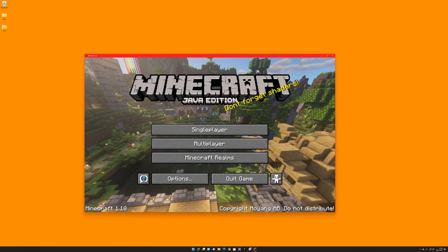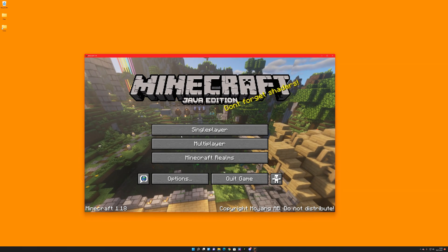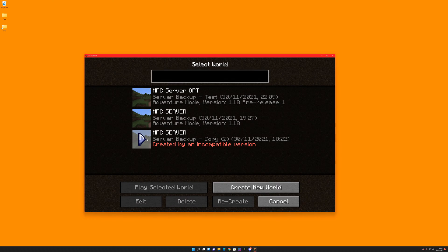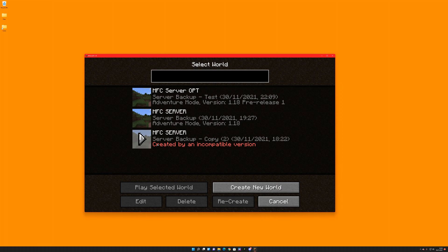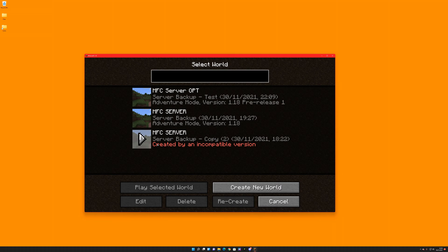We're in 1.18 right now and as you see it doesn't work. It will not let me load that up at all. No matter what version of 1.18 you load, unless it's experimental snapshot one through eight, it will not work outside of that.